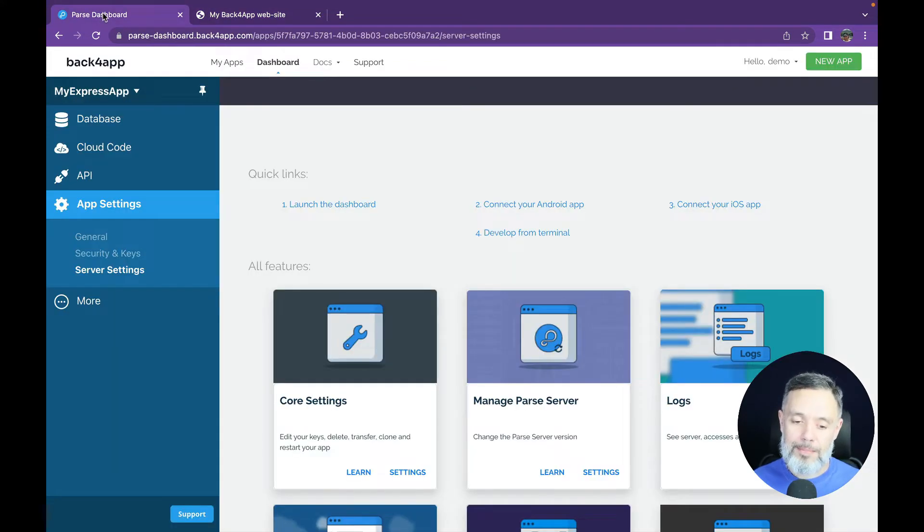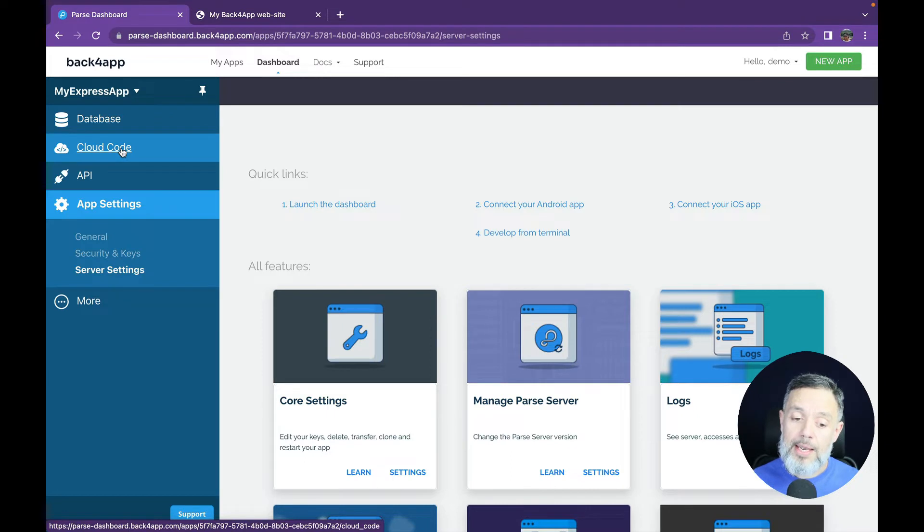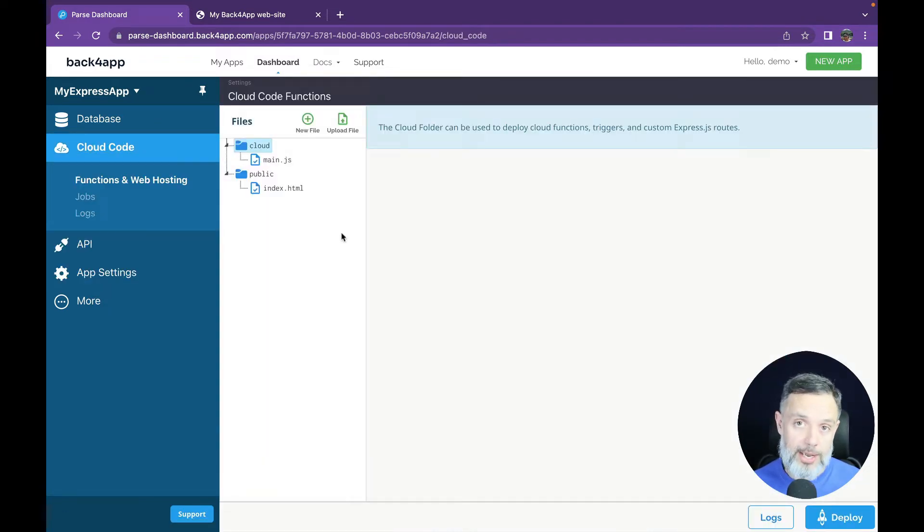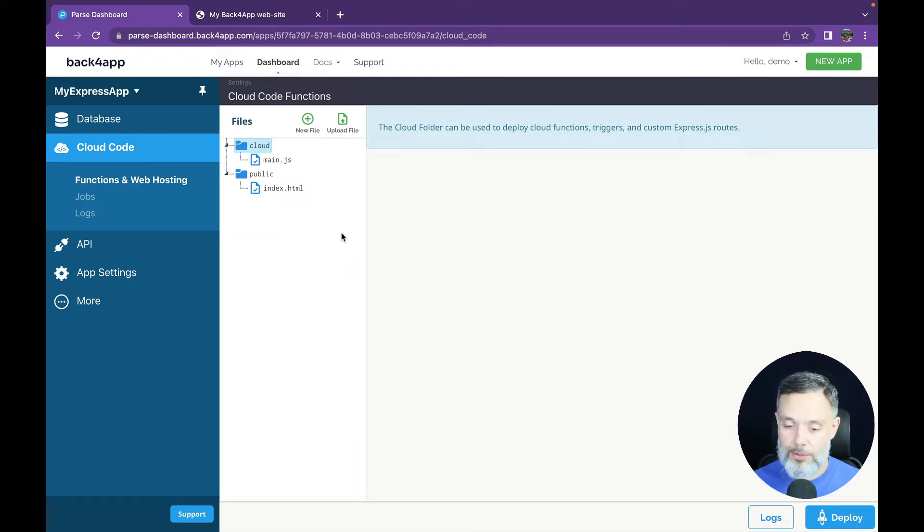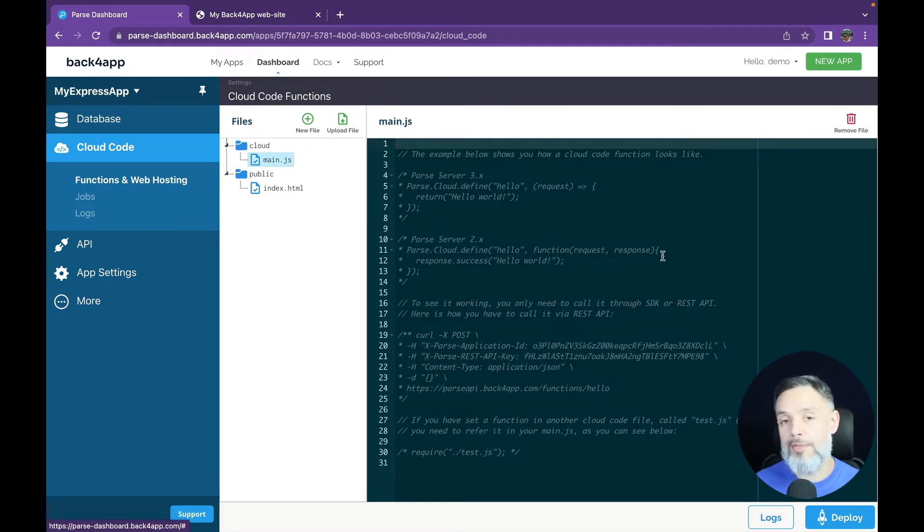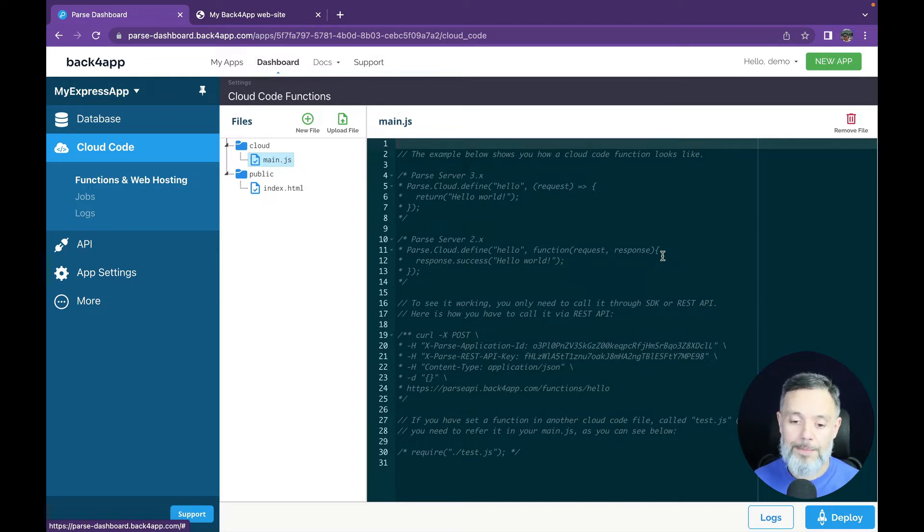So back to my parse dashboard. We're going to go back to the cloud code section and in here we're going to write the code of our Express or Node.js app in Back4App. So there are a few files that you have to create for this. We have this main.js file which is aimed to have the cloud code or the serverless and smart functions for Back4App.